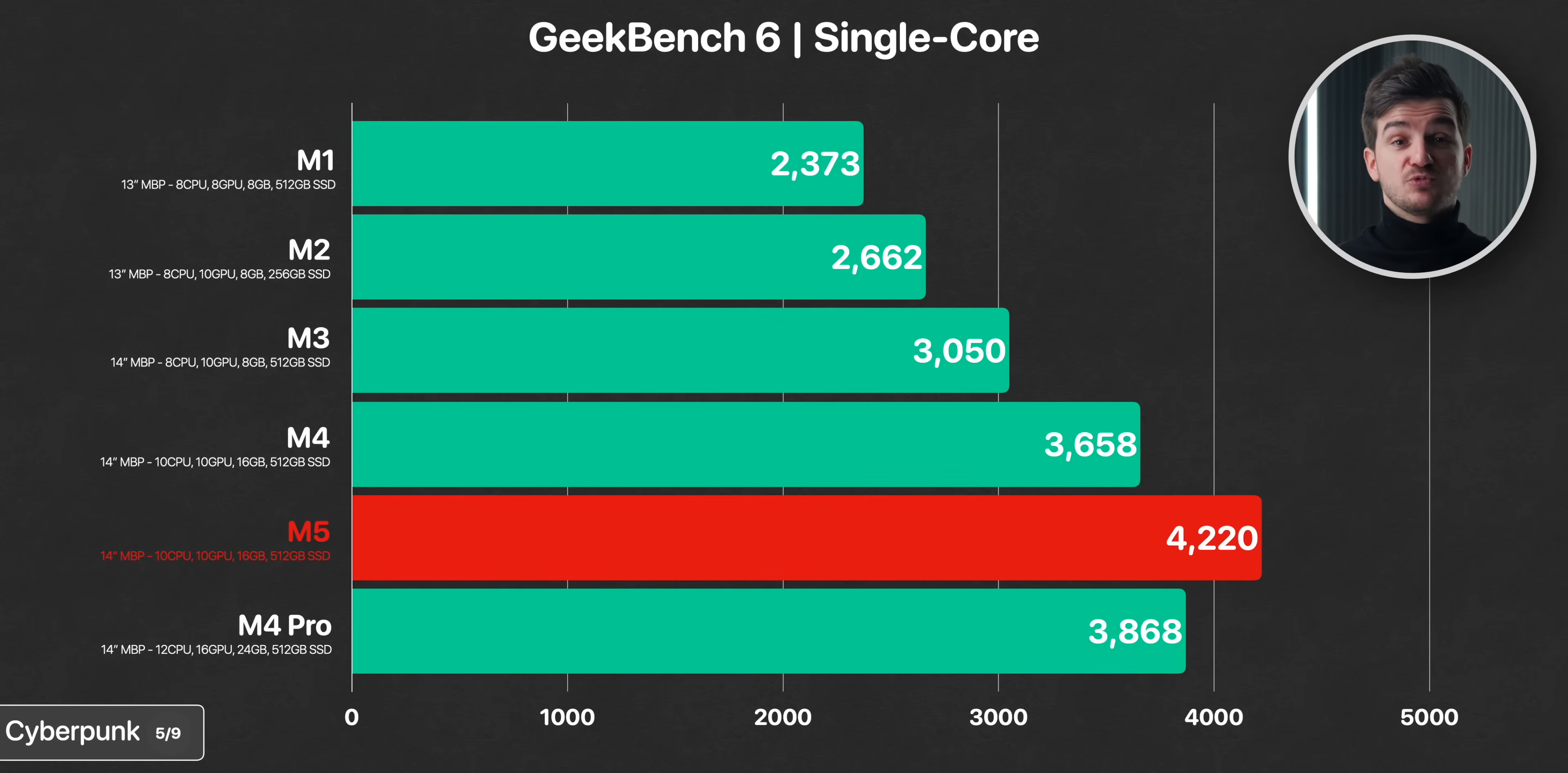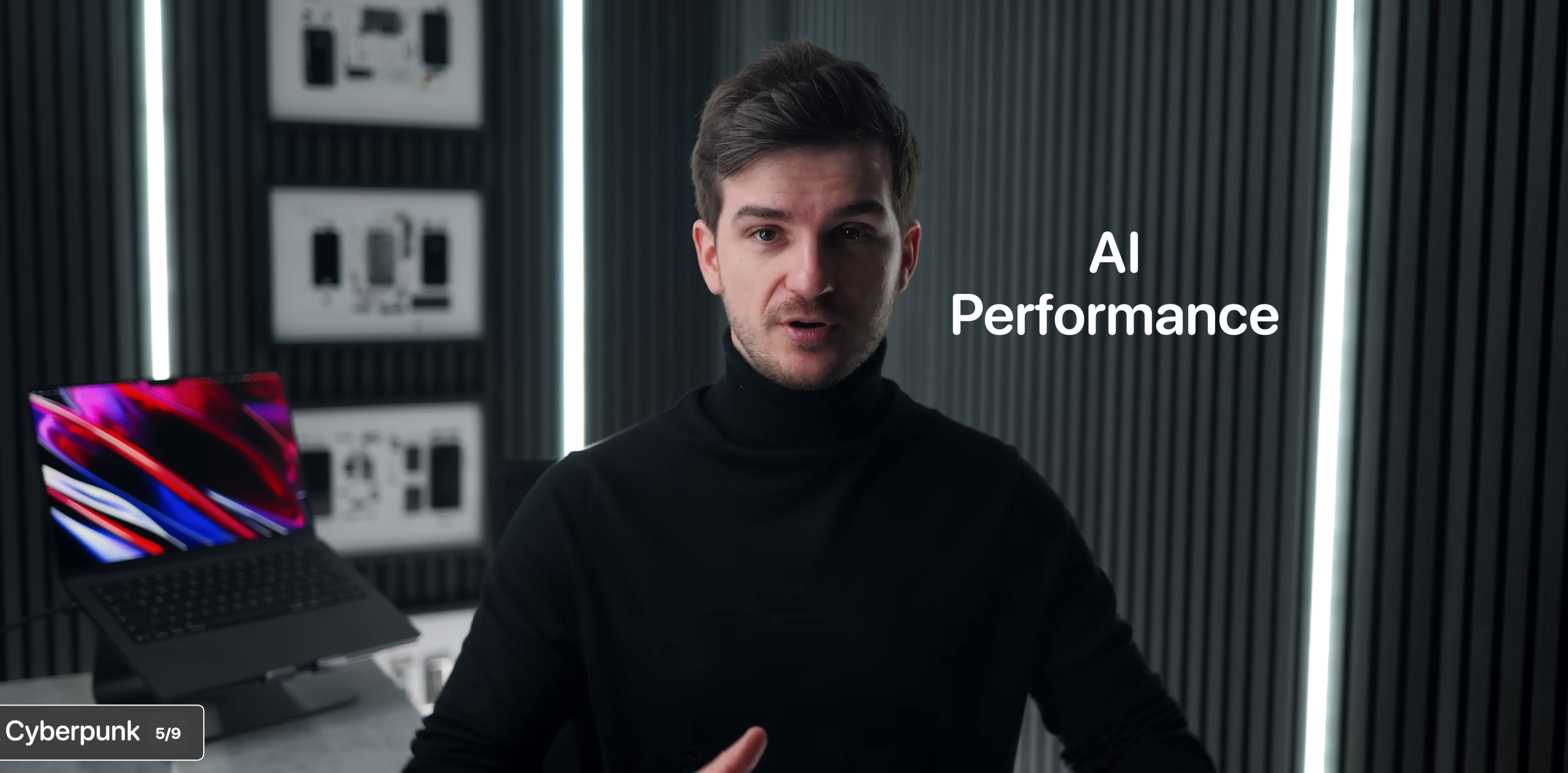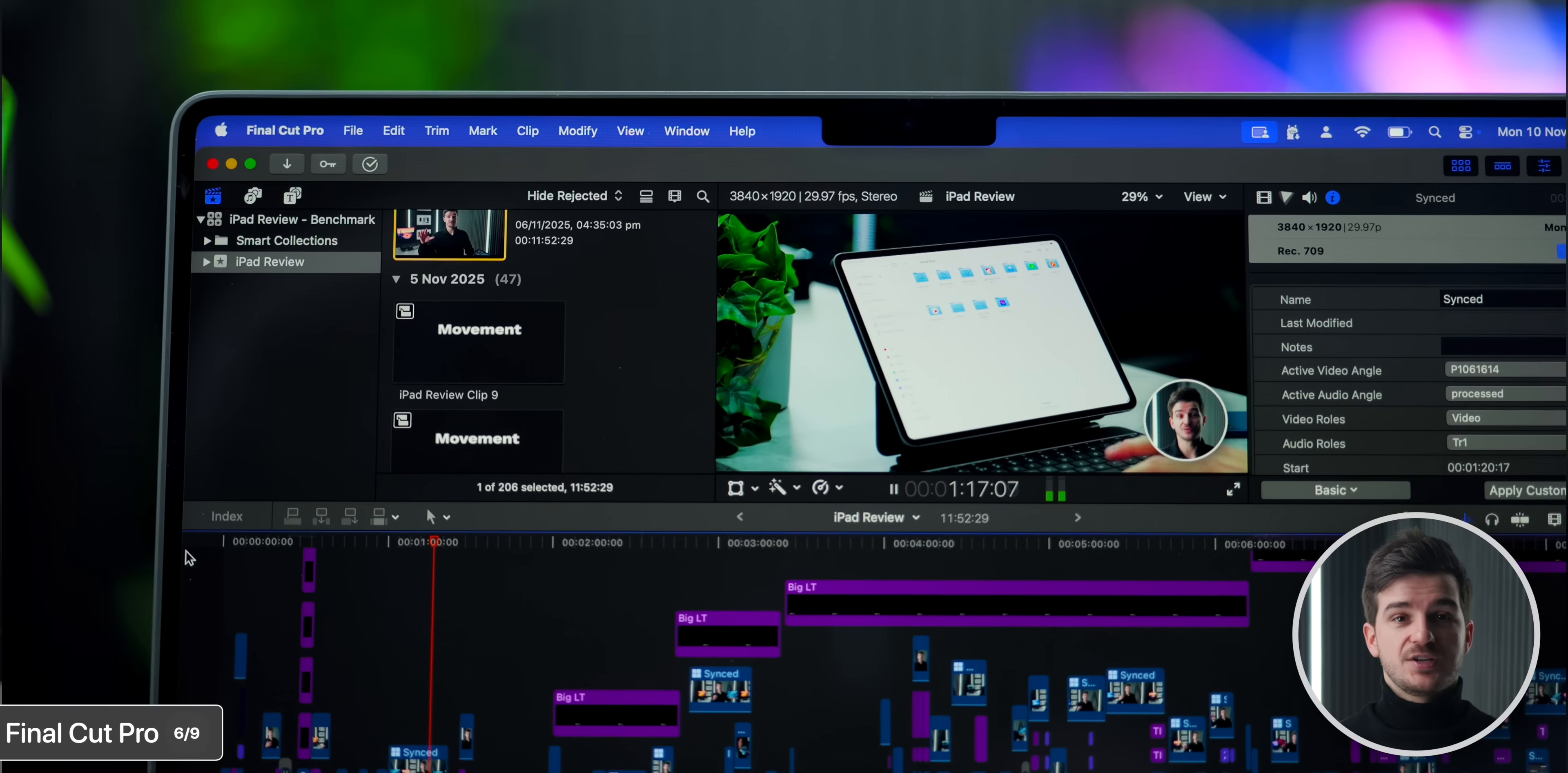So far, the CPU got some really big upgrades, the GPU got some even bigger upgrades, and the storage got some even bigger upgrades. But wait until you see the AI performance. However, before that, we've got one last test to do. My favorite one, Final Cut Pro 10. Or sorry, 11, I think it's 11 now.